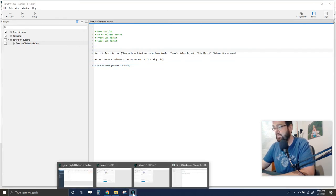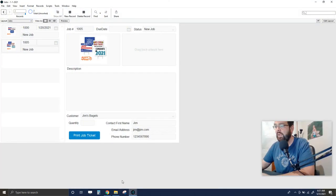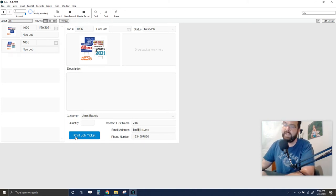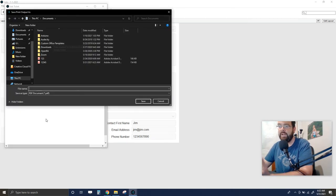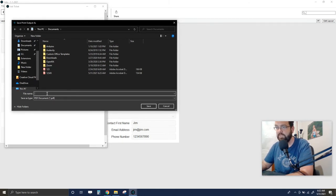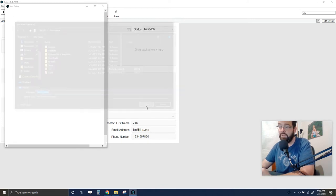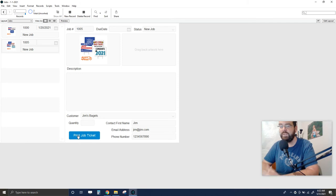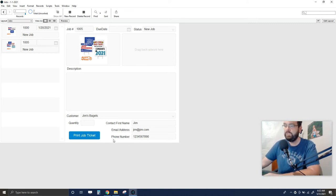I saved the script and now I'll go back to my layout. Since the script is standalone and the button already references it, I don't need to edit the button at all. When I click 'Print Job Ticket,' it automatically opens the job ticket, prints it — it's asking me to save a PDF since I have no printer — and then closes the job ticket window. It's very fast for the operator, and includes the timestamp and user info at the bottom.